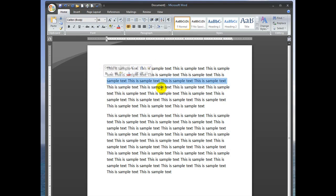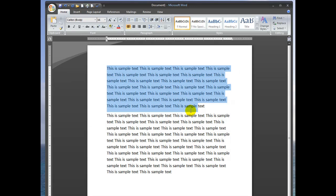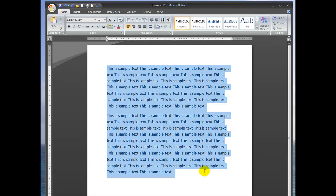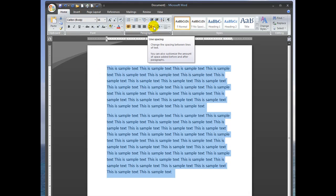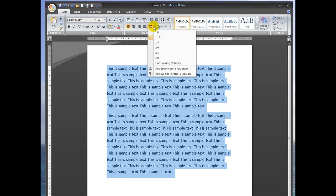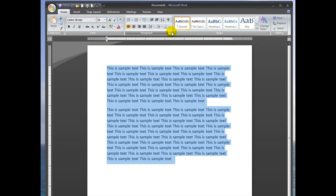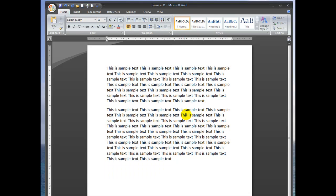What you want to do first is select any text where you want the lines changed. Once you have it all selected, you go up here to this line spacing button. You can see it's on 1.15. To change that to standard settings, you're going to click the 1.0. You can see that shrinks it up quite a bit.